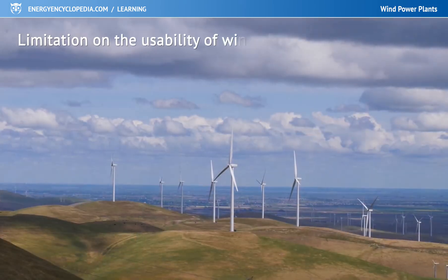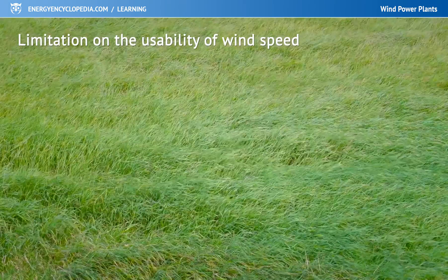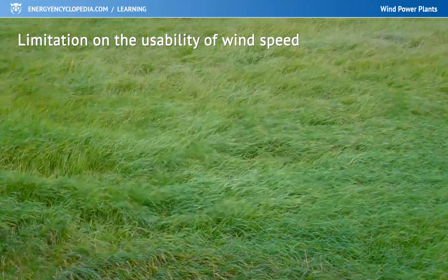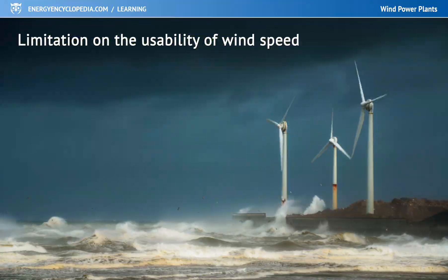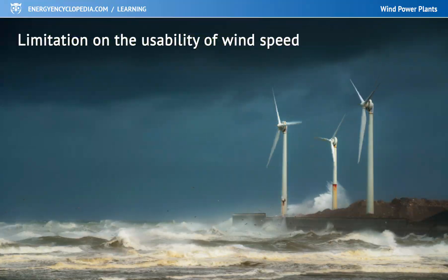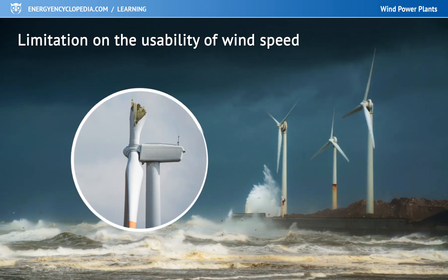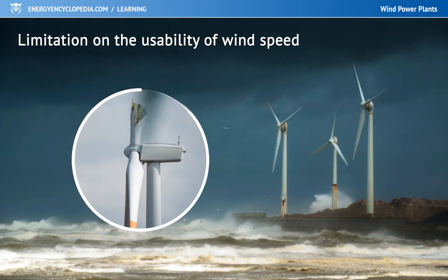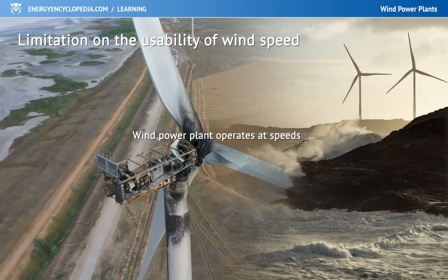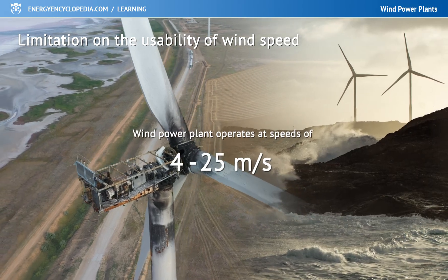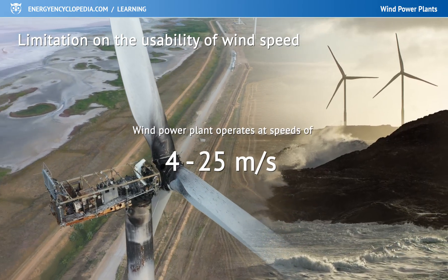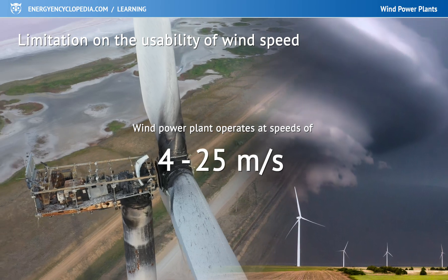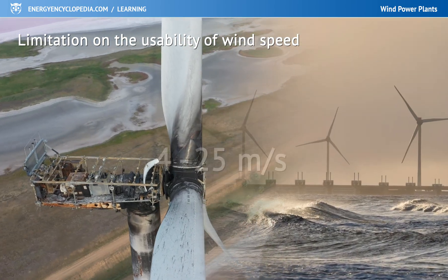The second limit in the use of wind energy is the wind speed. It might seem that the faster the wind, the faster it will spin the turbine and produce more electricity — but too high wind speeds can damage the turbine. That is why modern wind turbines perform best at speeds of around 15 meters per second, and must be shut down for safety reasons if the wind is gusting faster than 25 meters per second.